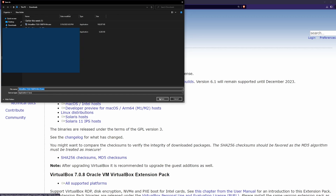I already have it installed, so I'm going to skip this step. You can pause the video, install it, and then resume once it's complete.